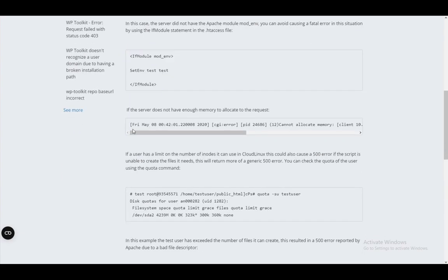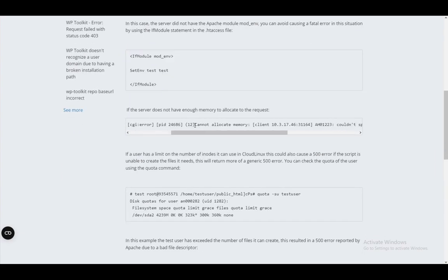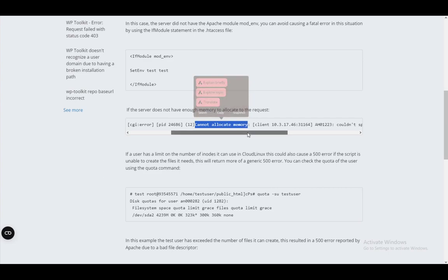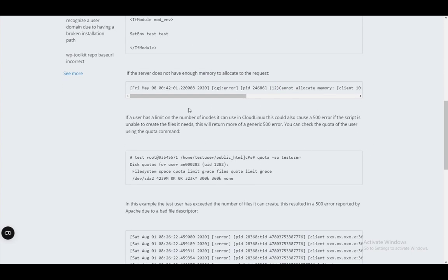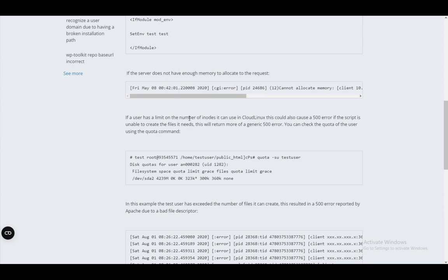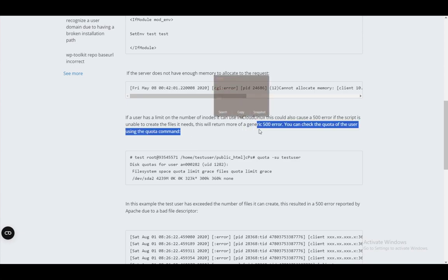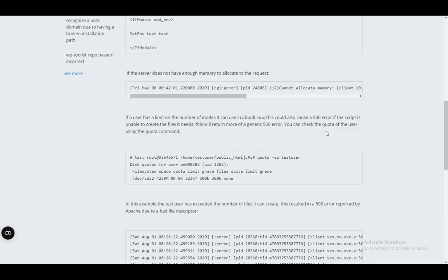If the server doesn't have enough memory, that can also cause a 500 error, which looks like this. It just writes cannot allocate memory. And if it has an error, it can also be tied to the number of inodes if the user has a limit. And this will return a more generic error.